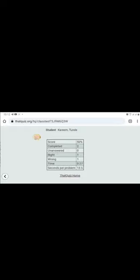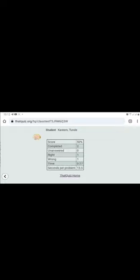So completed, you have completed the two questions, and one is right, one is wrong. It shows the time spent - 27 seconds have been spent on the questions. So that's how you access your test.